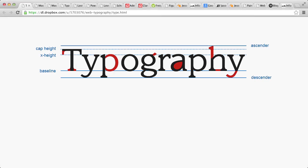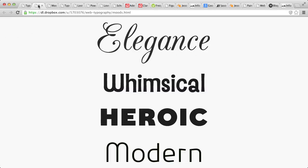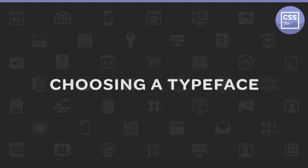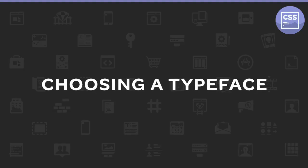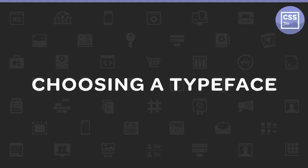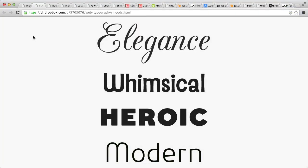A word can convey as much meaning as an image on the page, because it describes a mood or emotion. That's why choosing an appropriate typeface is critical. When searching for the right typeface, first, read your content and determine the mood it conveys. Take a moment to describe this mood with adjectives. Is it elegant? Whimsical? Is it heroic or modern?